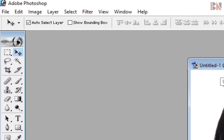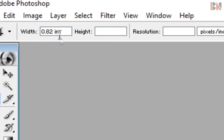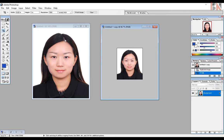In the auto size, I will click the crop tool, which is 0.82 inches, and I will type 1 inch. Now we have to select the resolution and select the photo and enter the file.